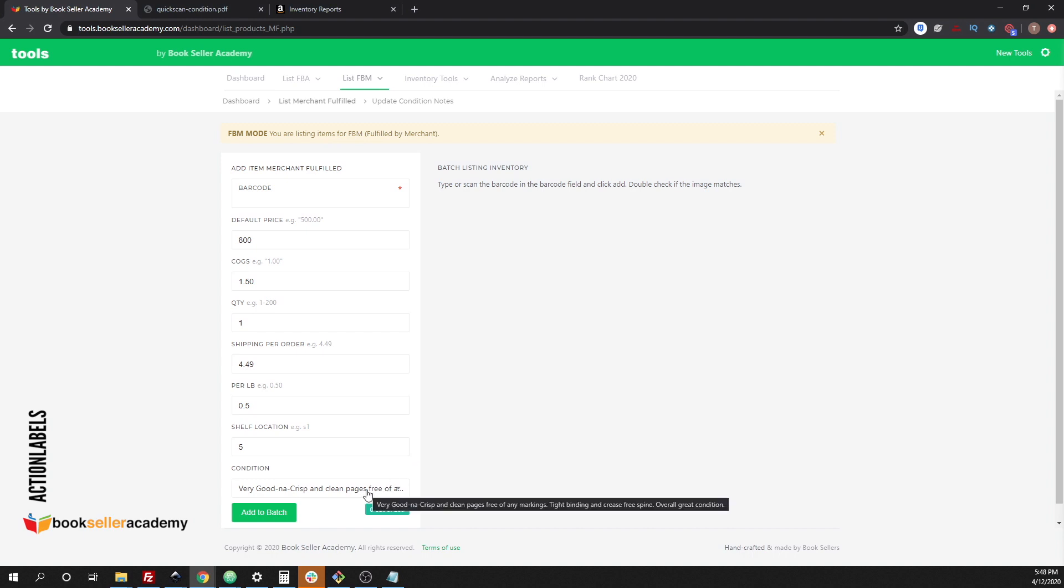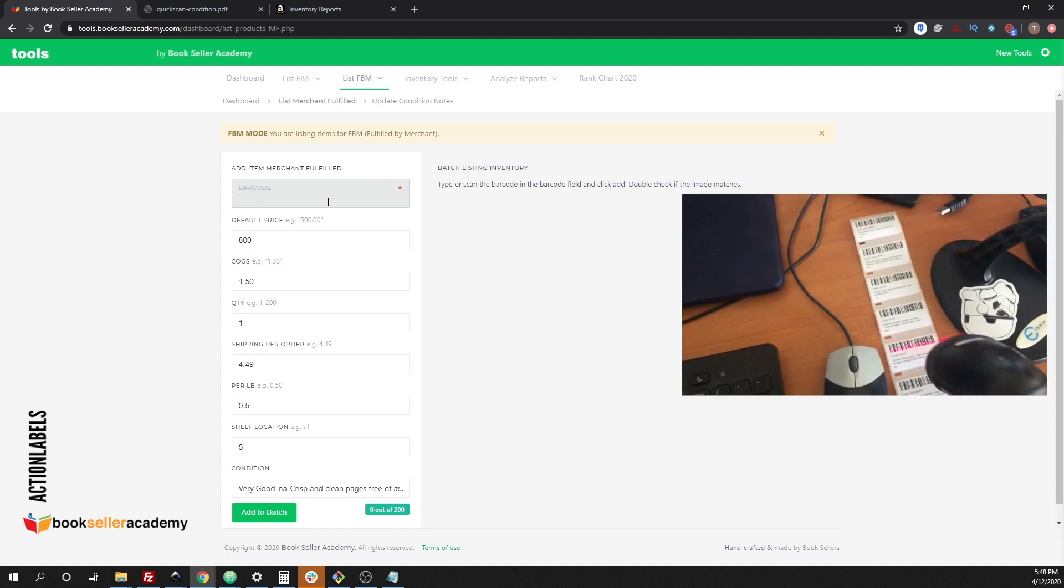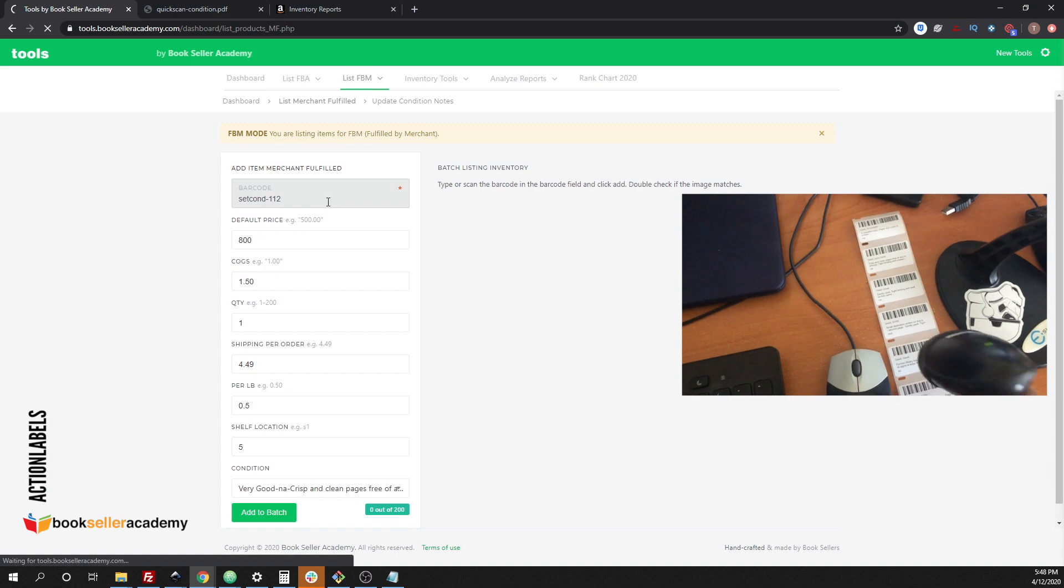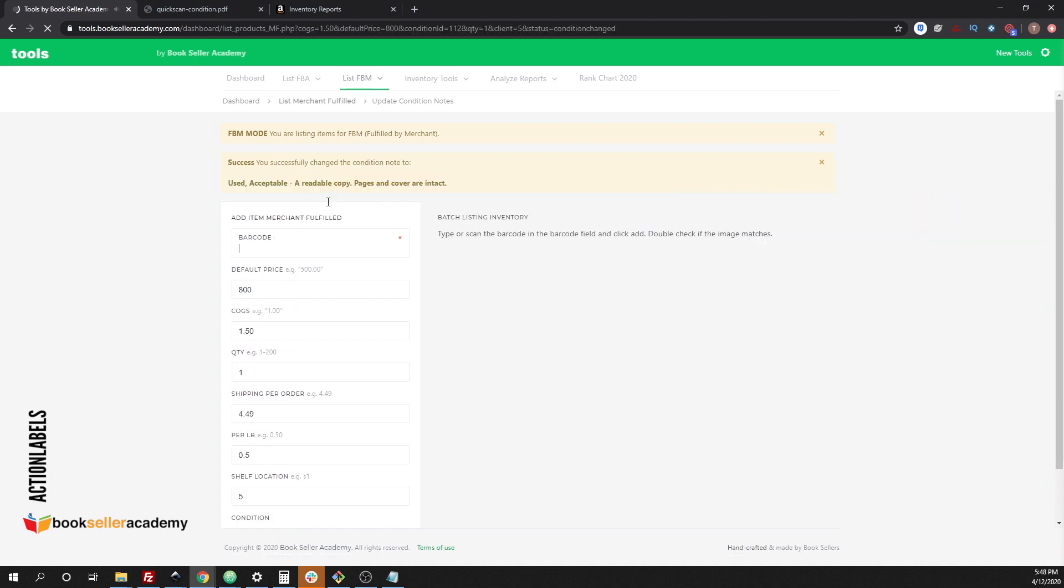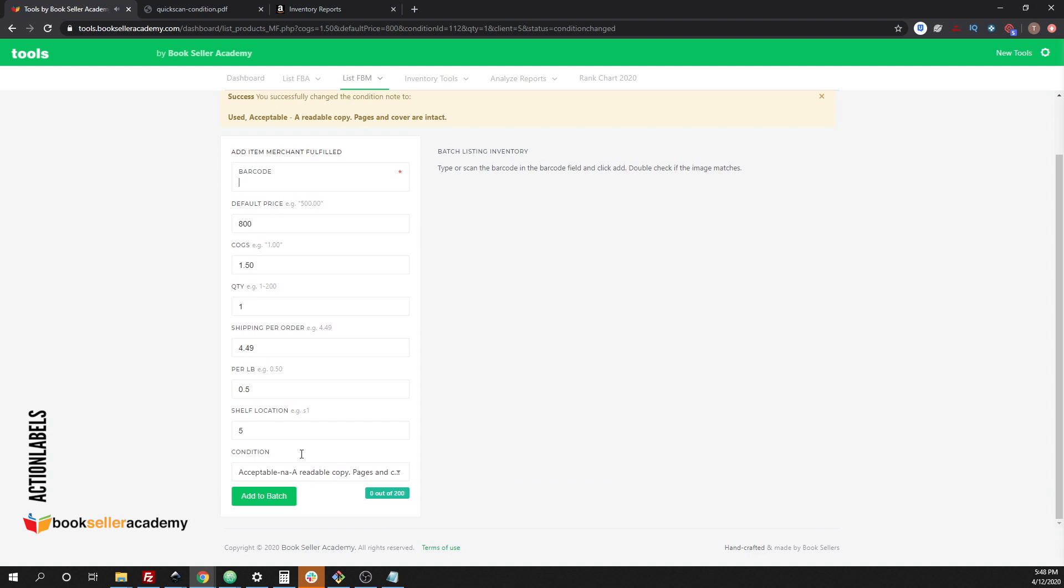Right now it's set to very good and we're going to change the barcode or we're going to change the condition to an acceptable condition. Condition note changed. You can see that the condition note has changed.